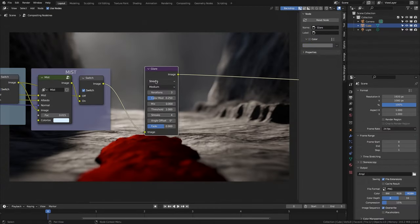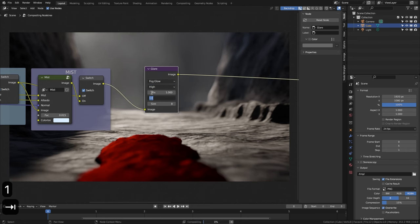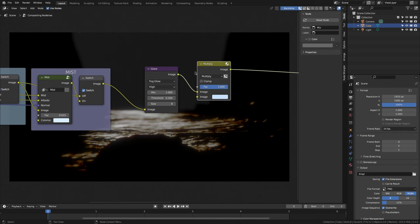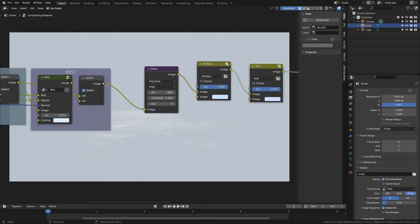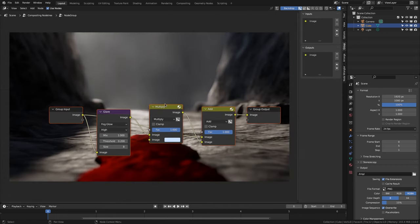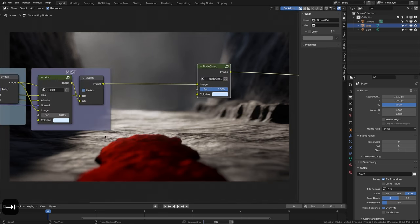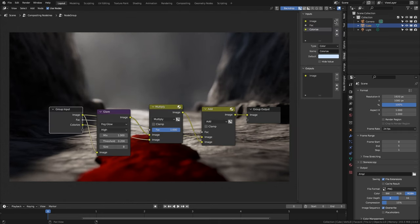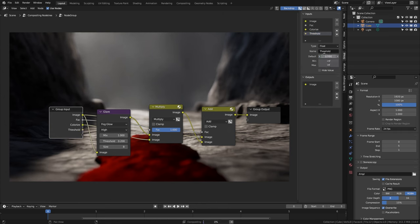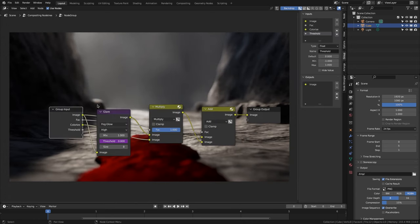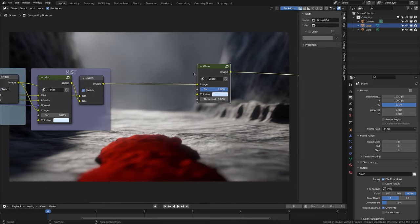We add and insert a new Glare node at the output of mist. We select Fog Glow, High, set mix to 1, and threshold to 0.2. We insert a Mix node, change the mode to multiply, and give it a bluish color. We duplicate multiply, change the mode to add, and connect the output of mist to the first image. We select the three nodes and create another group. We drag FAC to a new input, drag image to another input, and rename it to colorize. Since I want to create keyframes in threshold and be able to do it directly in the node, let's create a conductor. We select the input group. In the sidebar we add a new one and rename it threshold. We give min a value of minus 1 and max a value of 1. We leave the group, then right click on threshold and select Copy as New Driver. We enter the group again, right click on threshold, and select Paste Driver. We leave the group and rename it to glare.